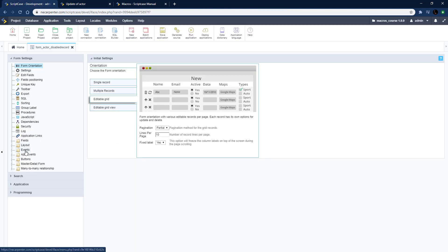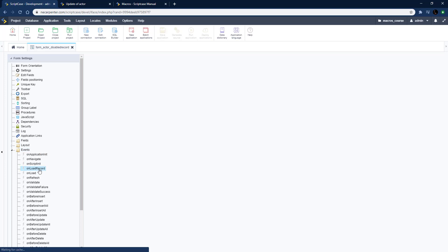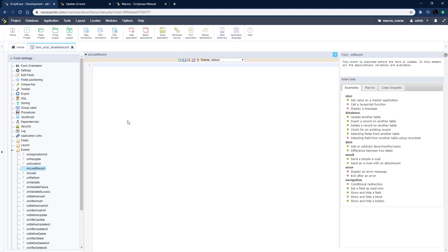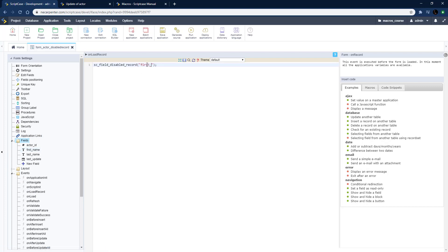To do that we need to go to events and then on load record. Not the on load - the on load is when it loads all the records, but on load record is going to run it for each individual record here. We're going to pass through that field name, so first_name is the name of that field there.